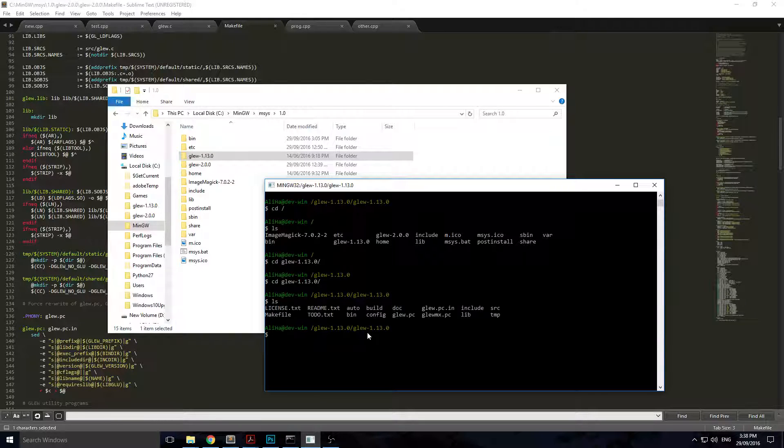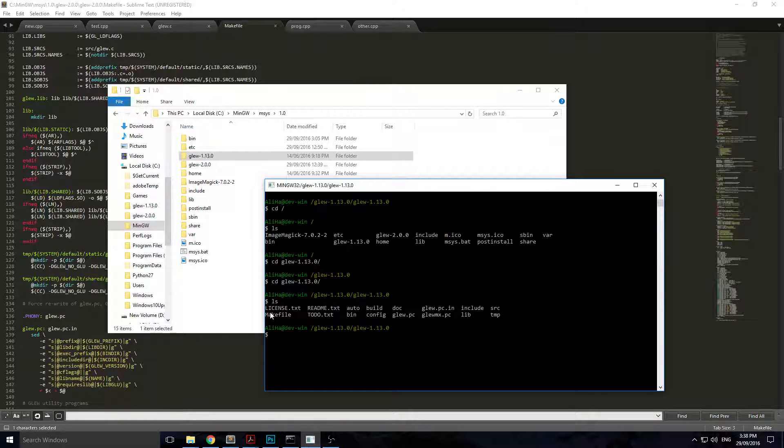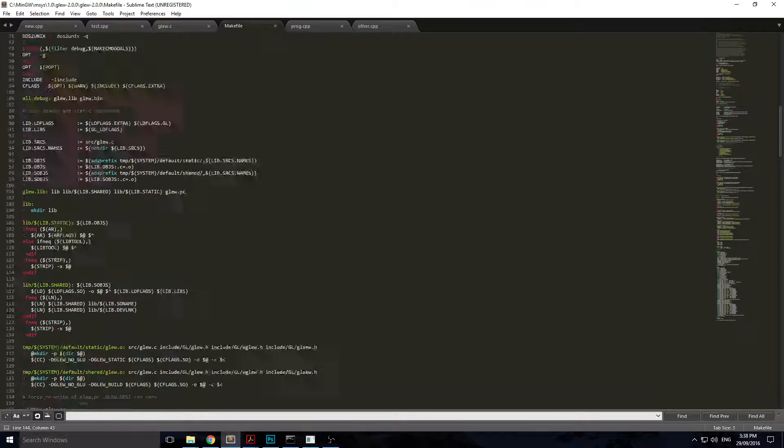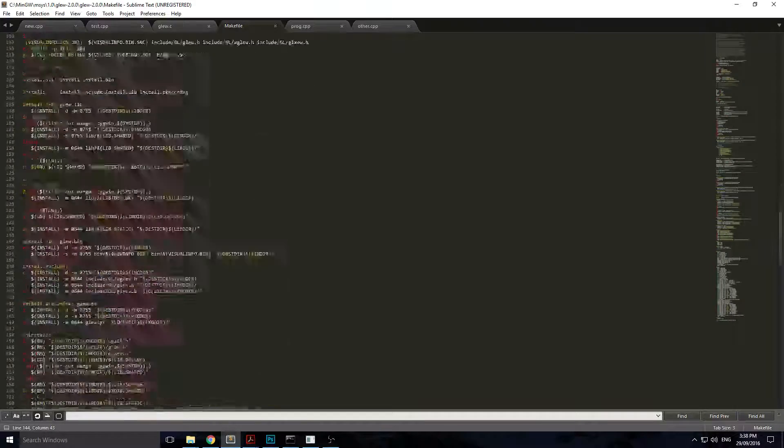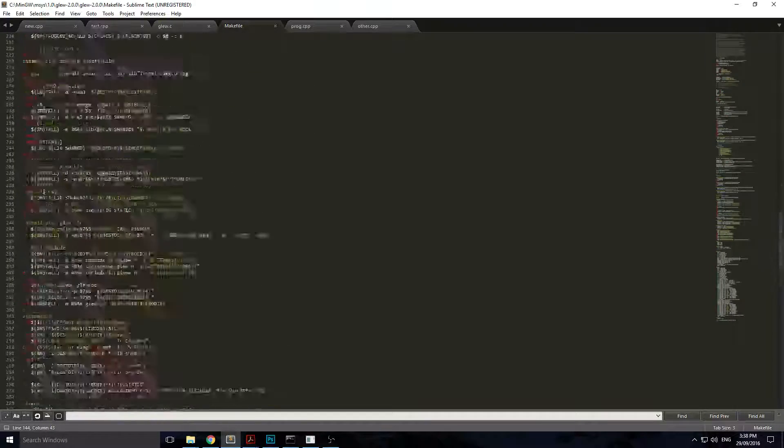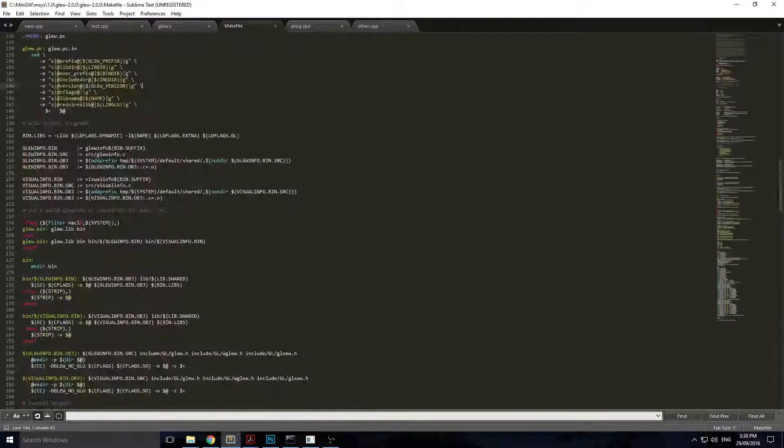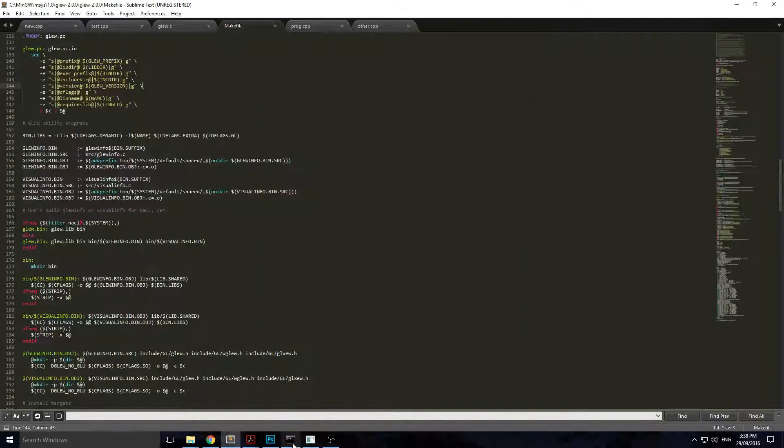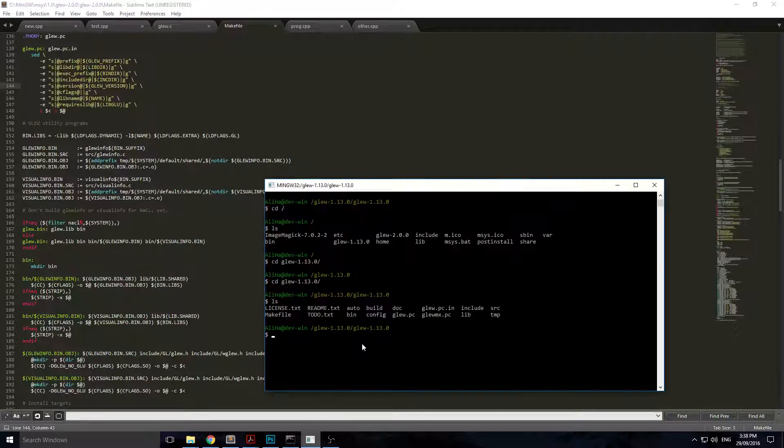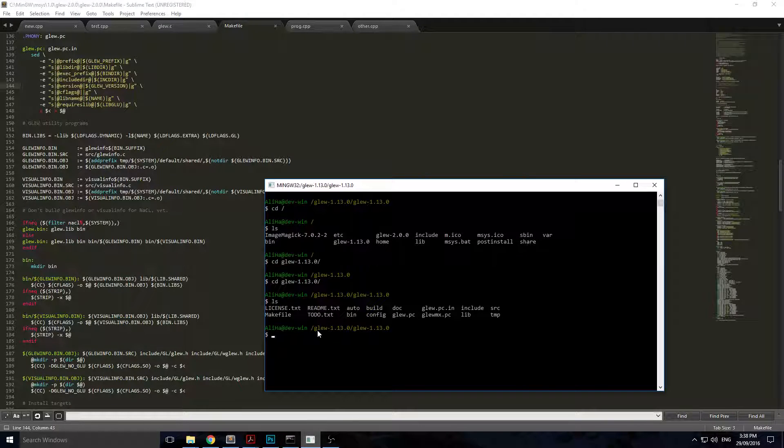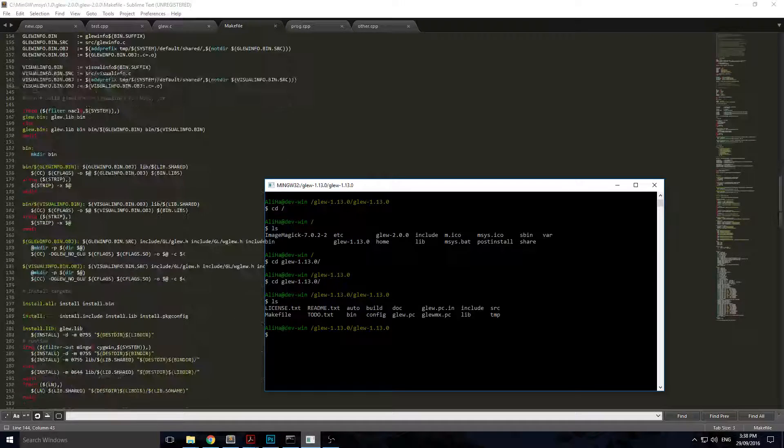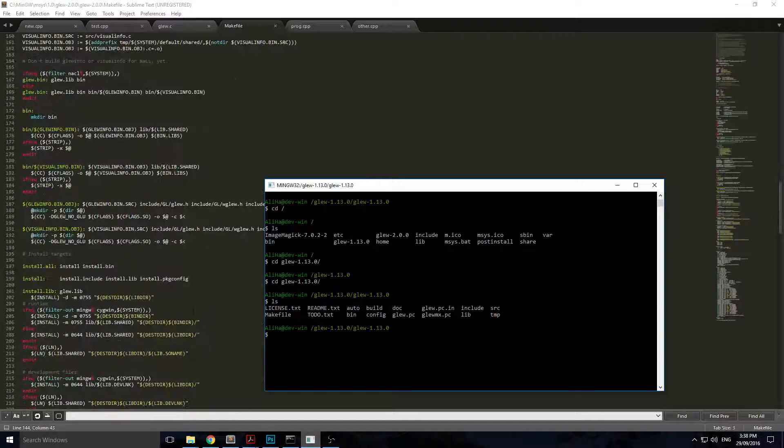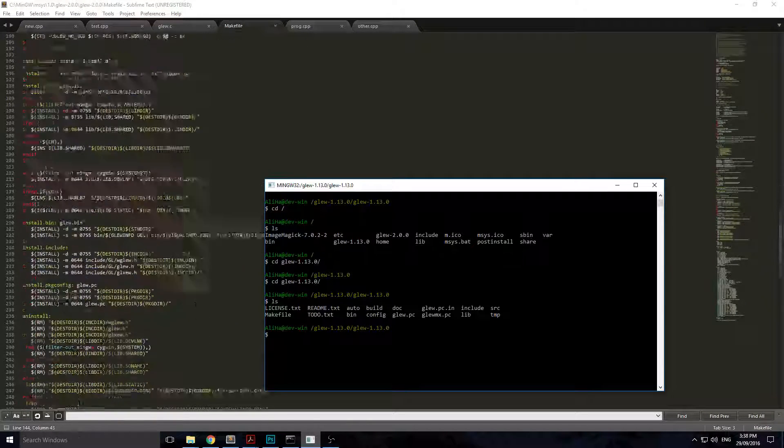Once you're inside, you're going to have a thing called a makefile. This is a makefile that controls all your installation process and takes care of all the dependencies and linking all the correct libraries that you need.